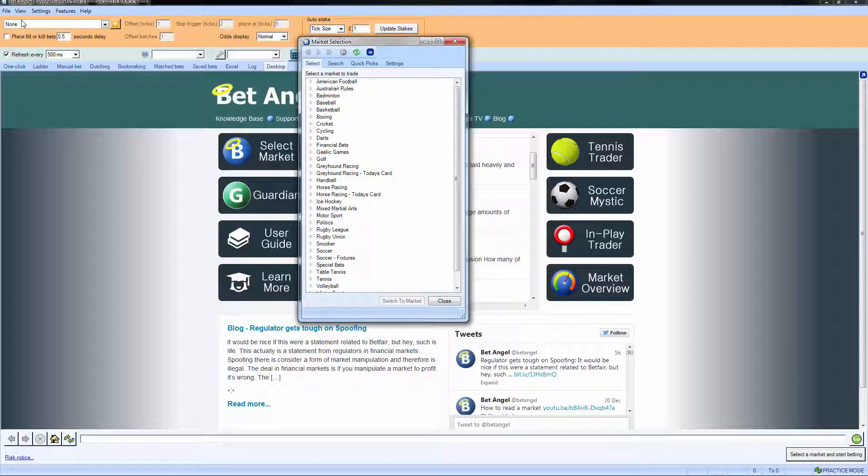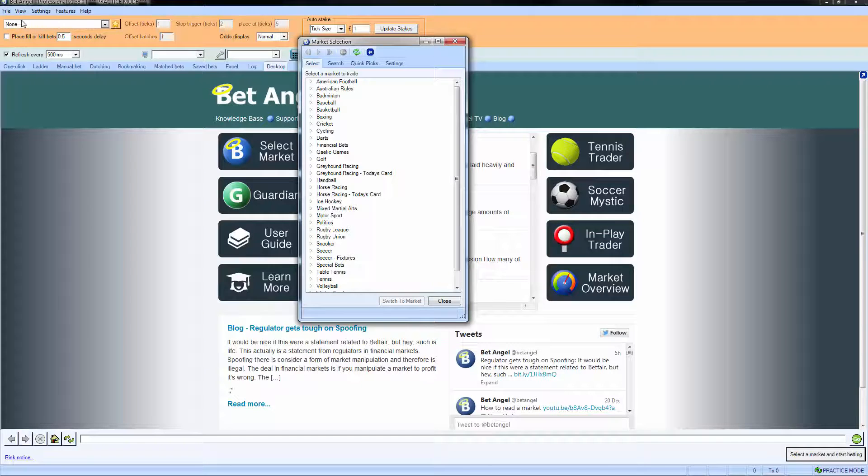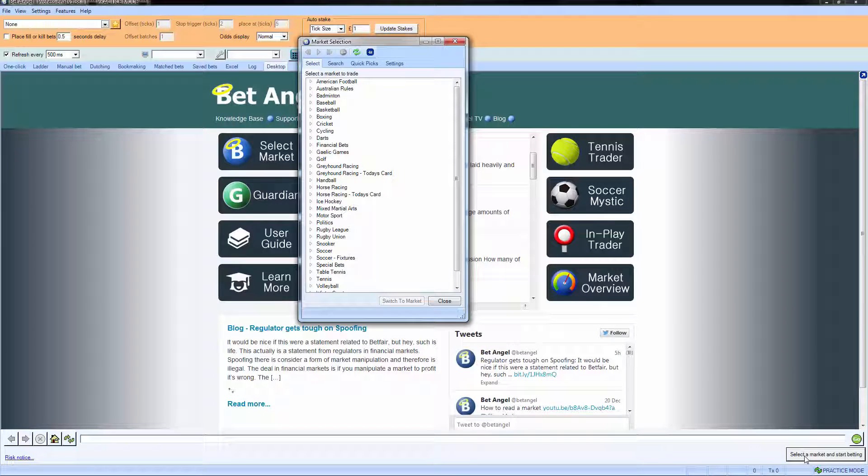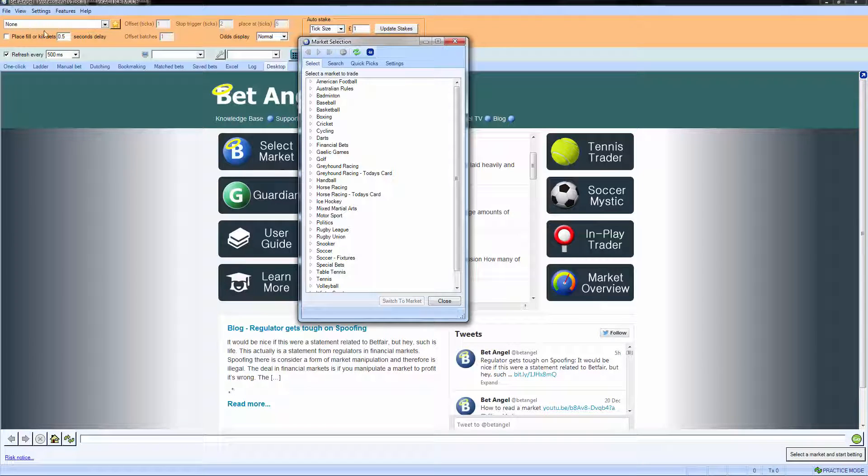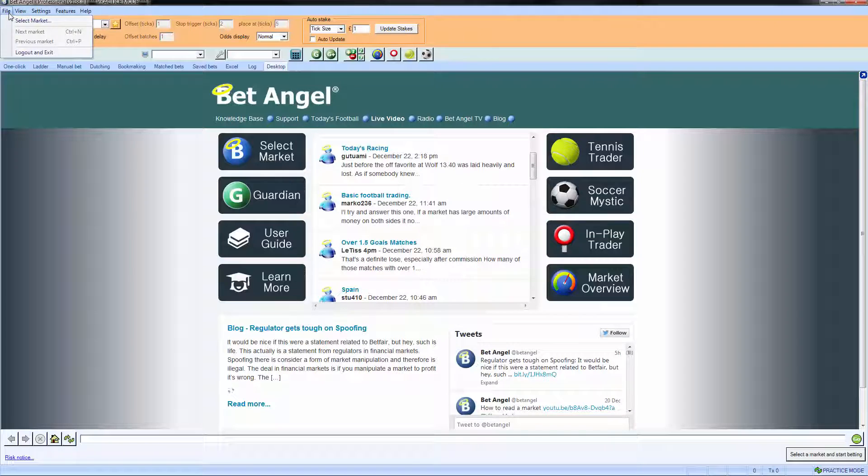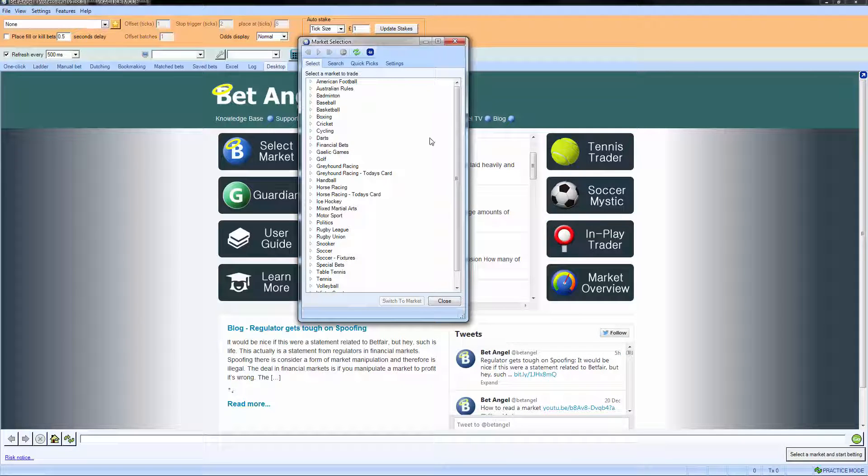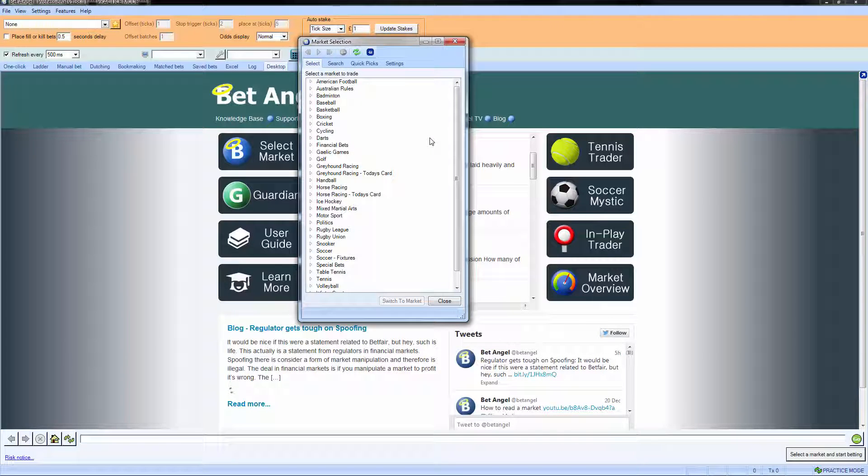But basically when you arrive you're not pointing at any particular market, you have to select one. And to do that you would either select the button on the bottom right hand corner, the select a market icon, or you can go to file select a market and select your market from there.